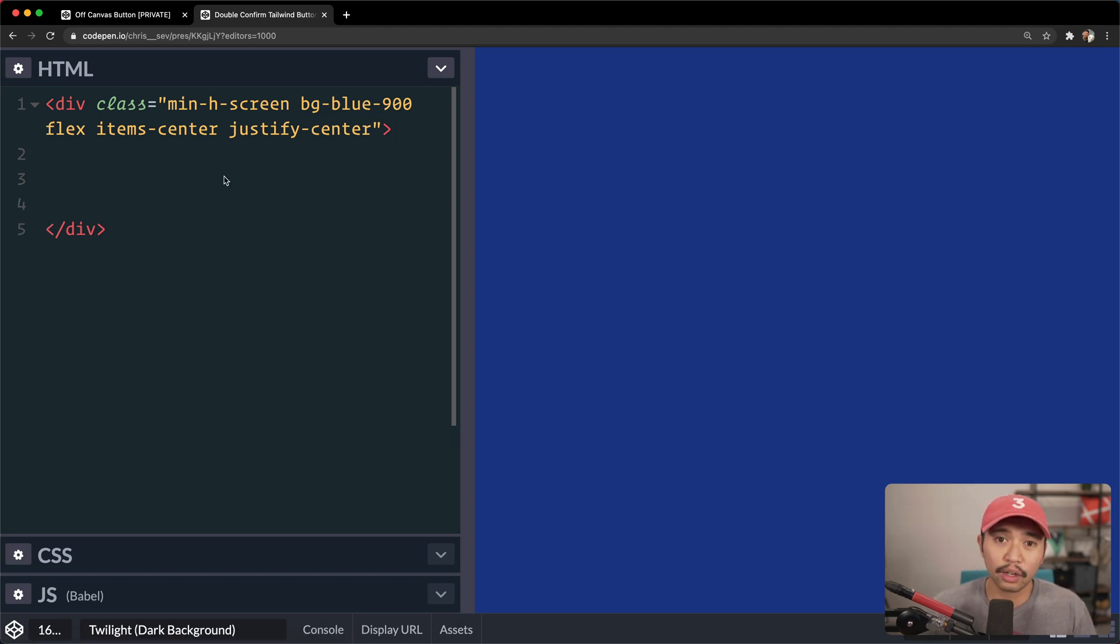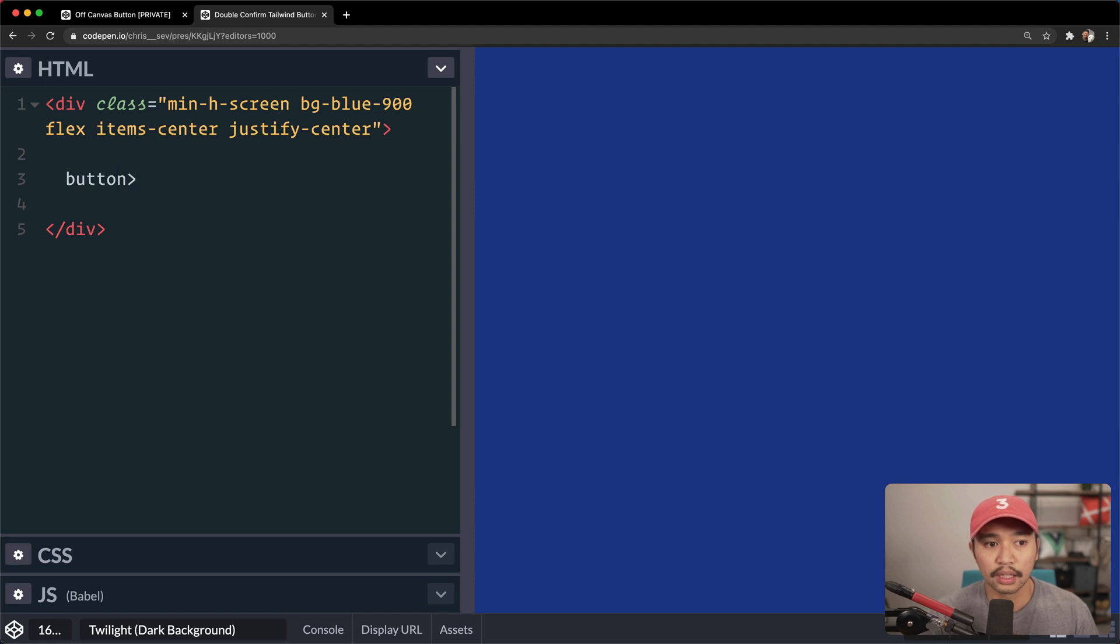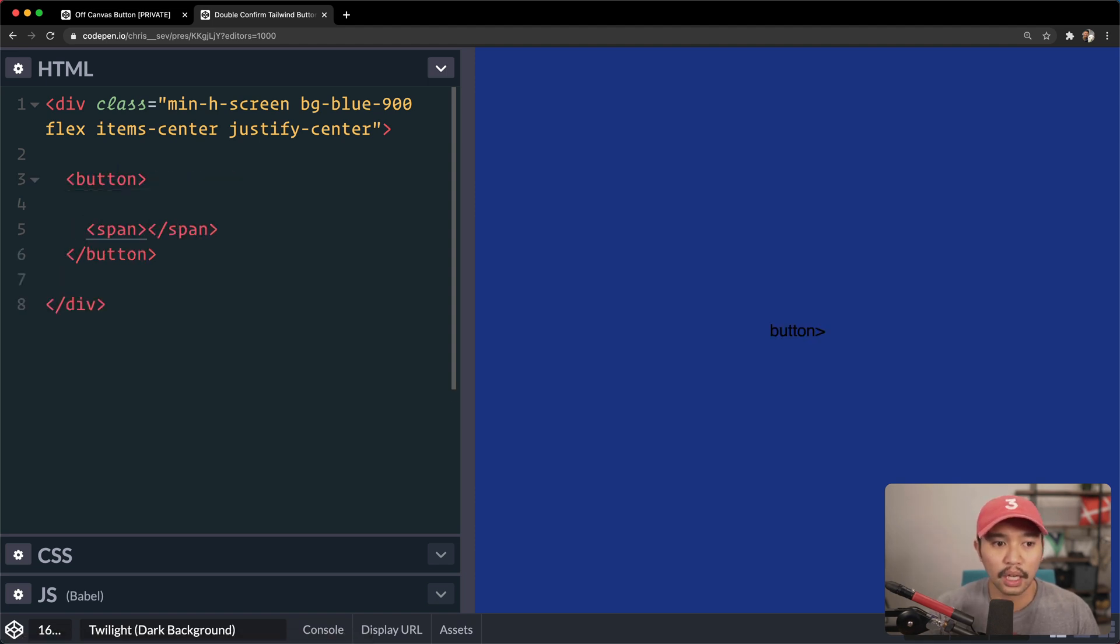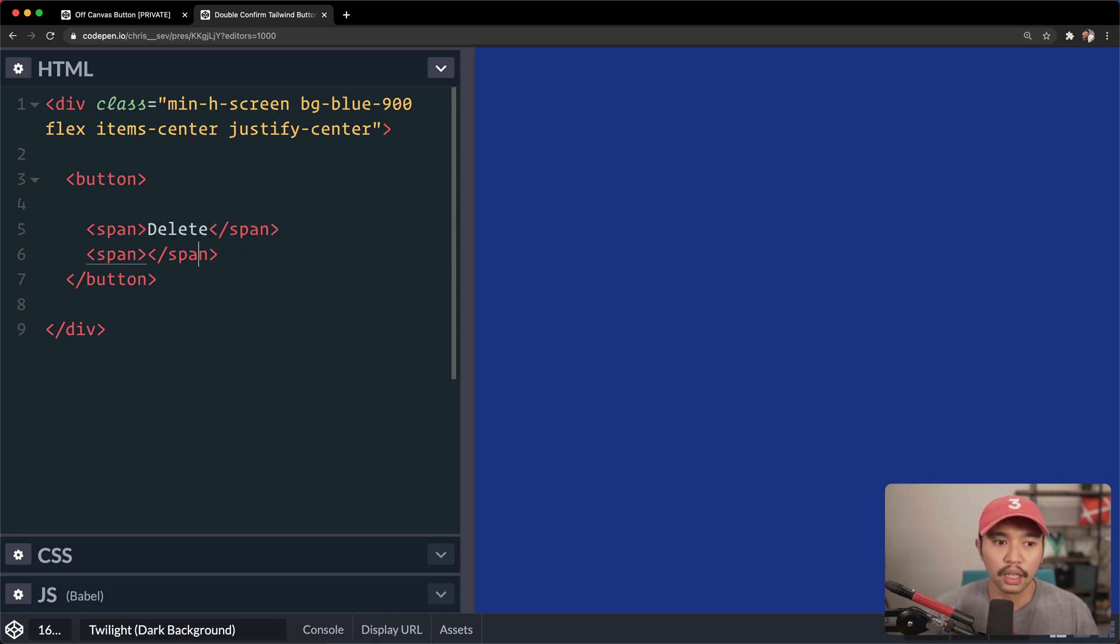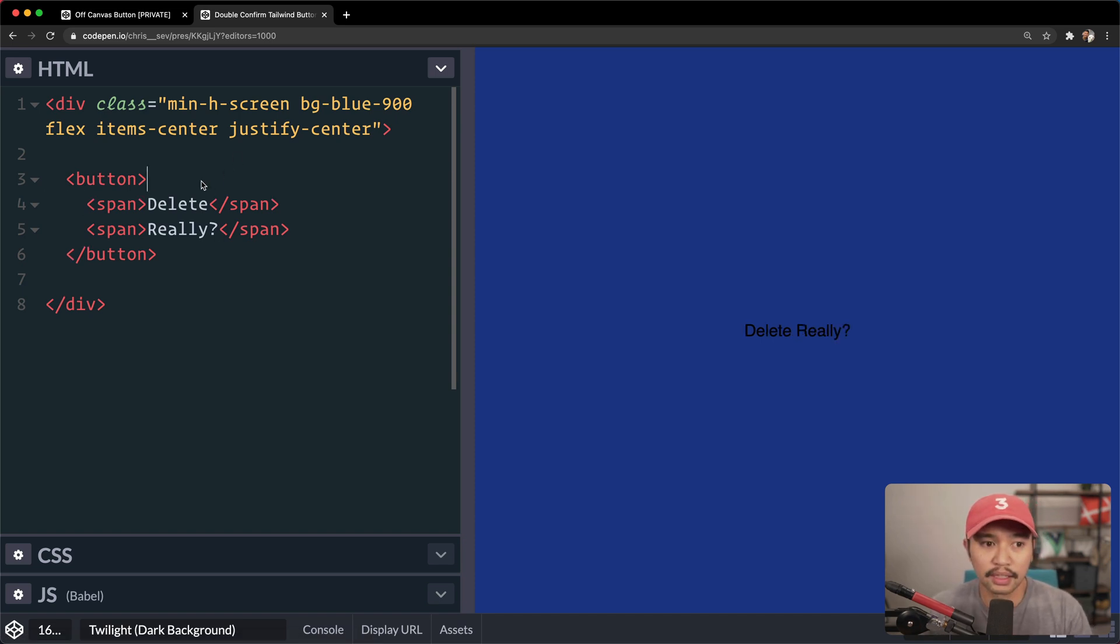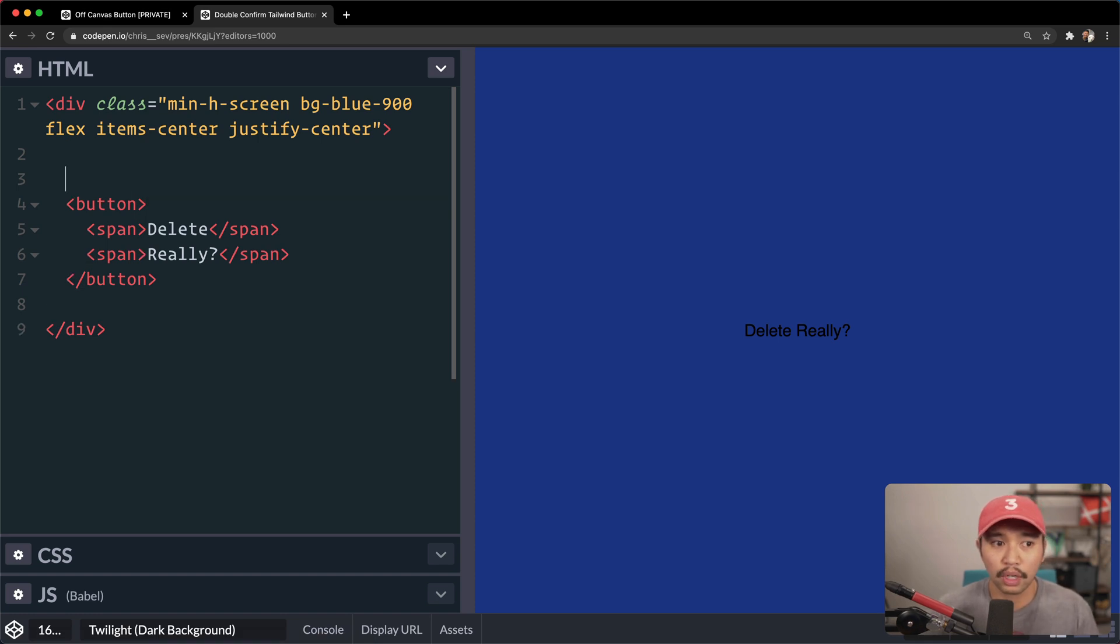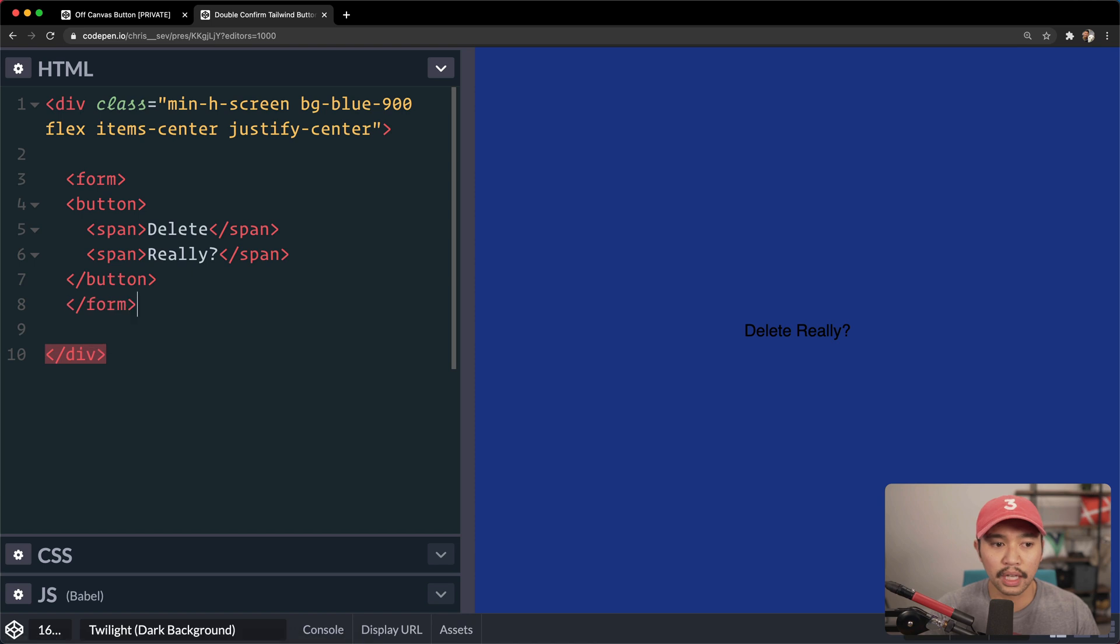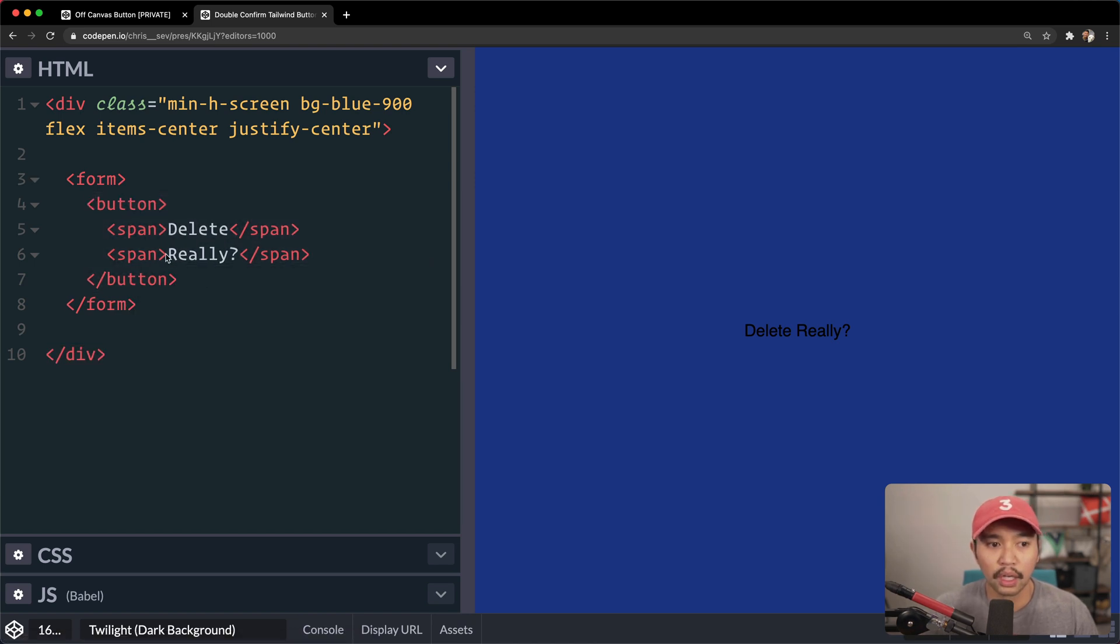Now, I thought long and hard about the HTML of how this button would look, and initially, I did it like this. I did a button, and then inside of it, I did span, span, and then inside of that, span. So this said delete, and then this one said really. But the thing about this is that a button, and if you have a delete button, you probably want it to be inside of an HTML form. Just for semantically, this is the correct way to do it, is a form.